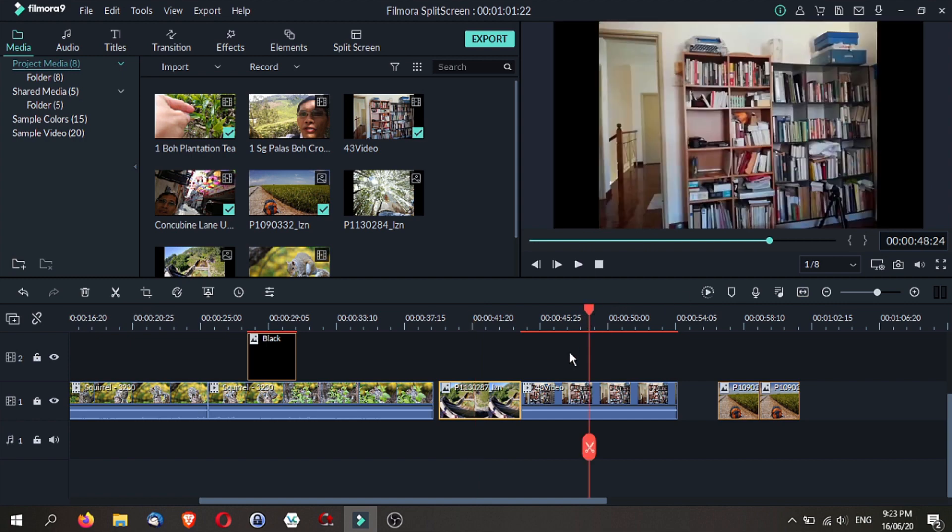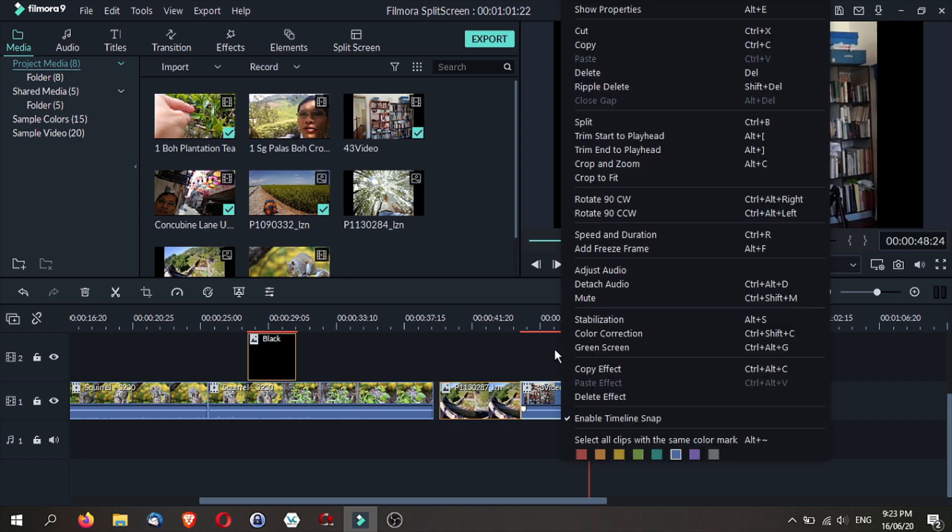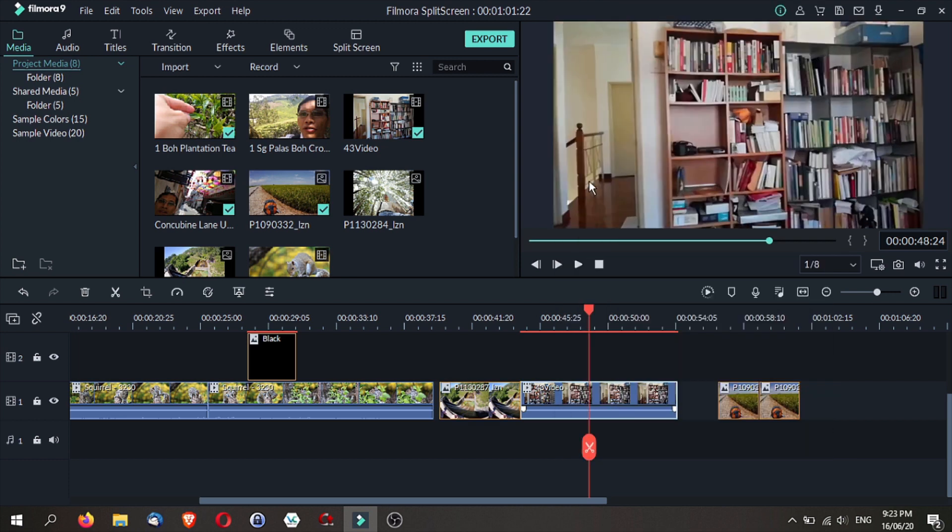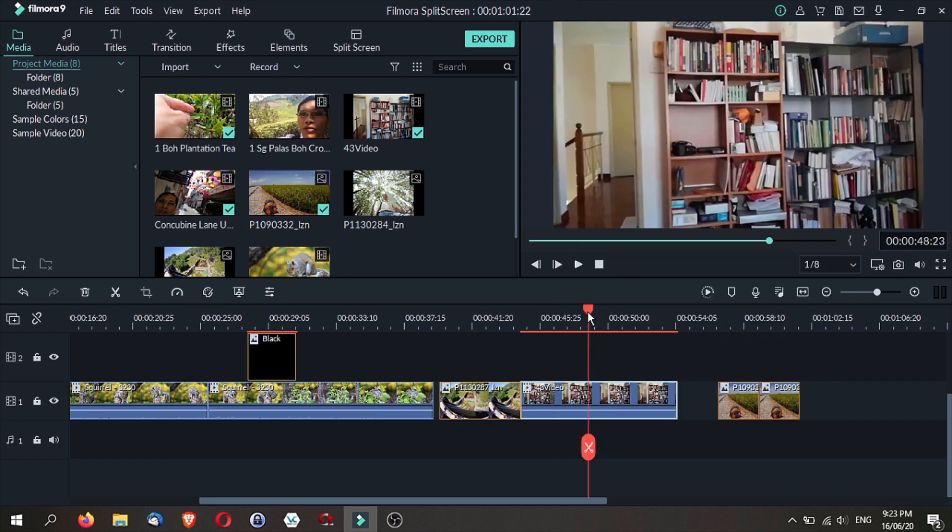And then Filmora 9 will automatically crop and fit it to the frame size. It works also for videos as well. All you have to do is do the same step and you will have a video that is cropped exactly.